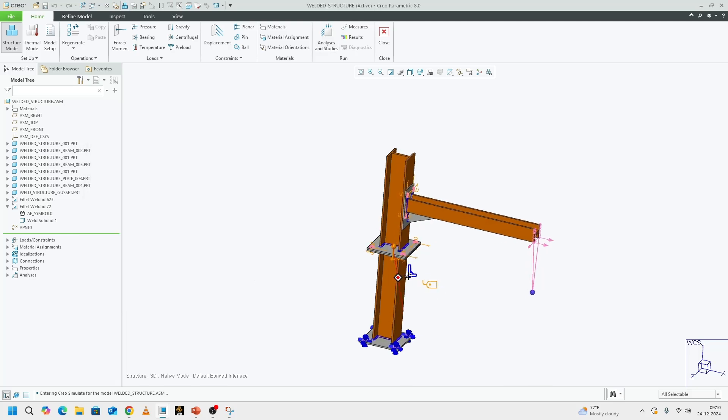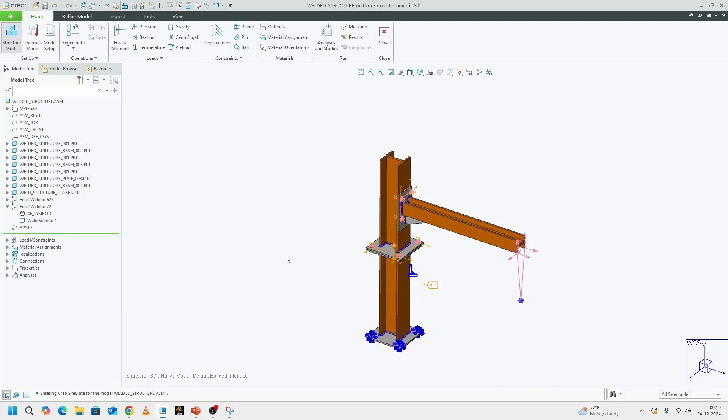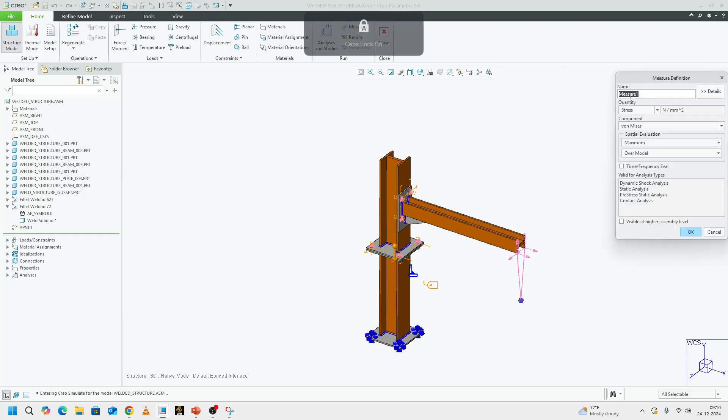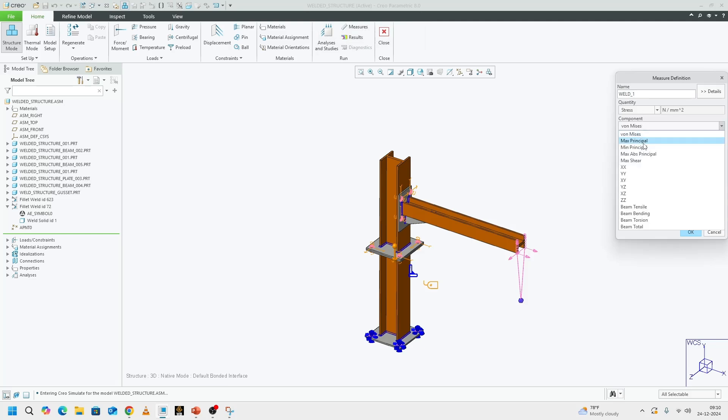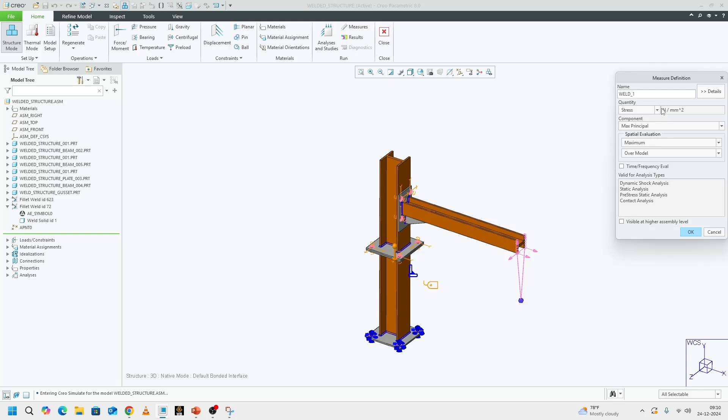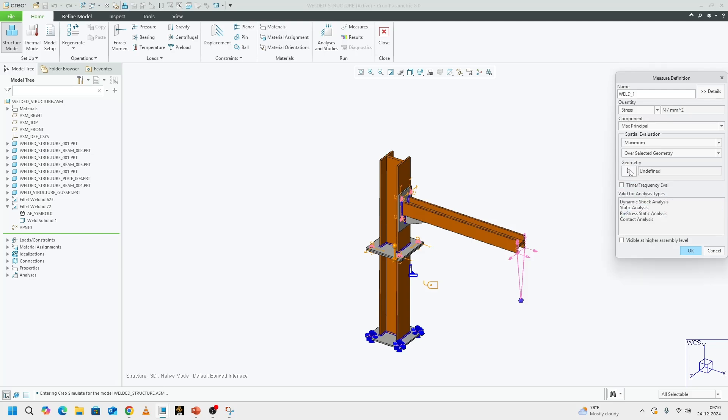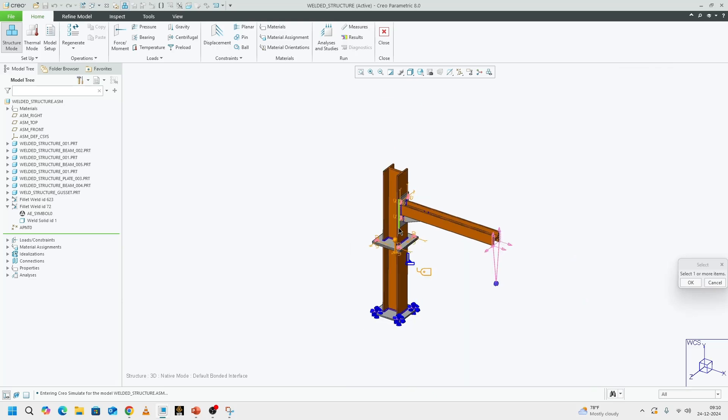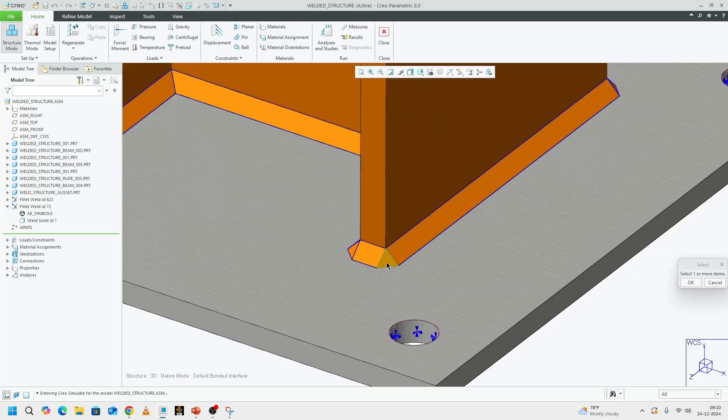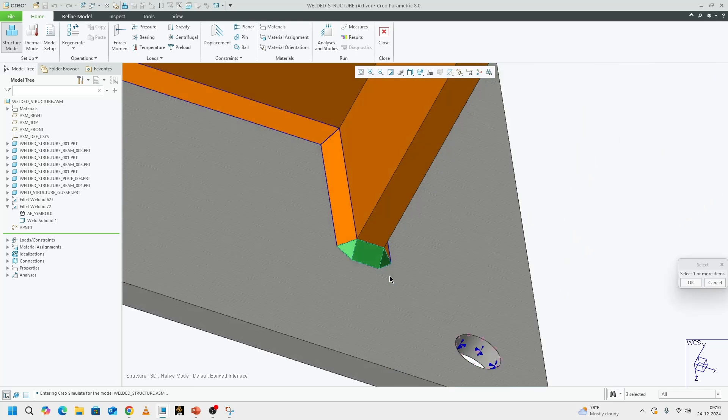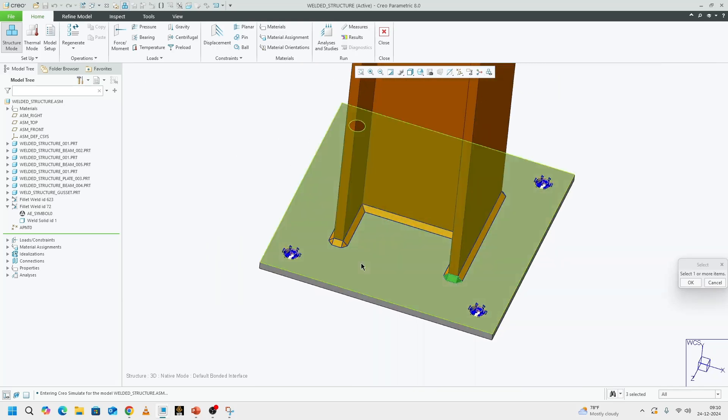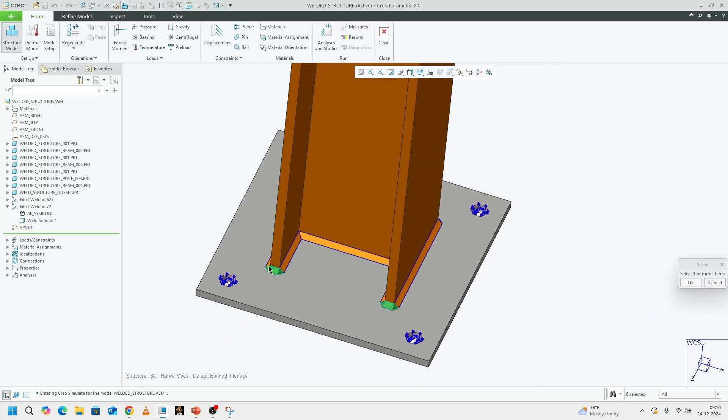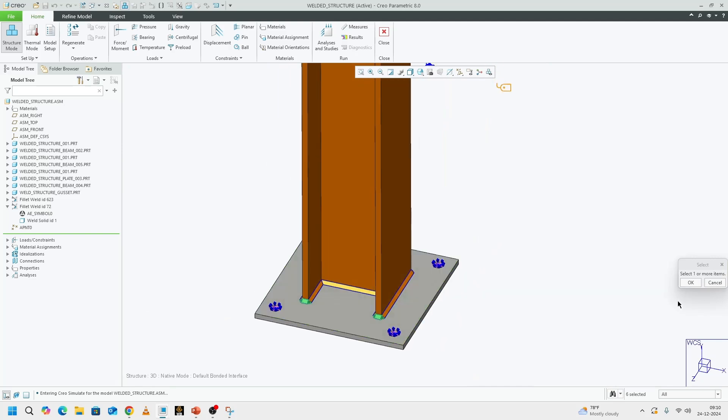Before we set up our frequency response, we need to make sure that we have our measures set. I'm going to call it weld measure one, and then we are going to see max principal stress. Units are the way I want, Newton per millimeter square. Instead of over the complete model, I want to see a particular location. Let's say I want to see the stresses across these surfaces which are lighting up. This is my measure one.